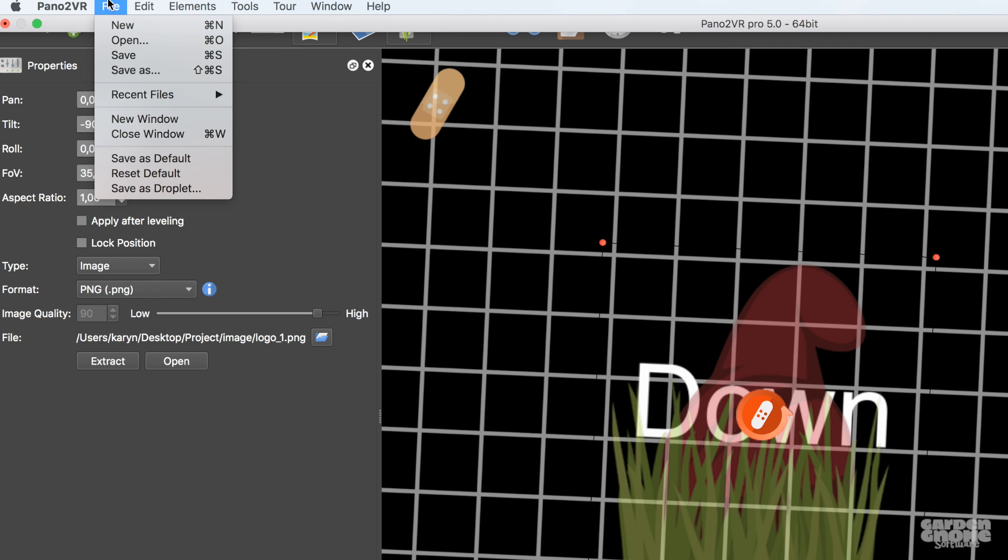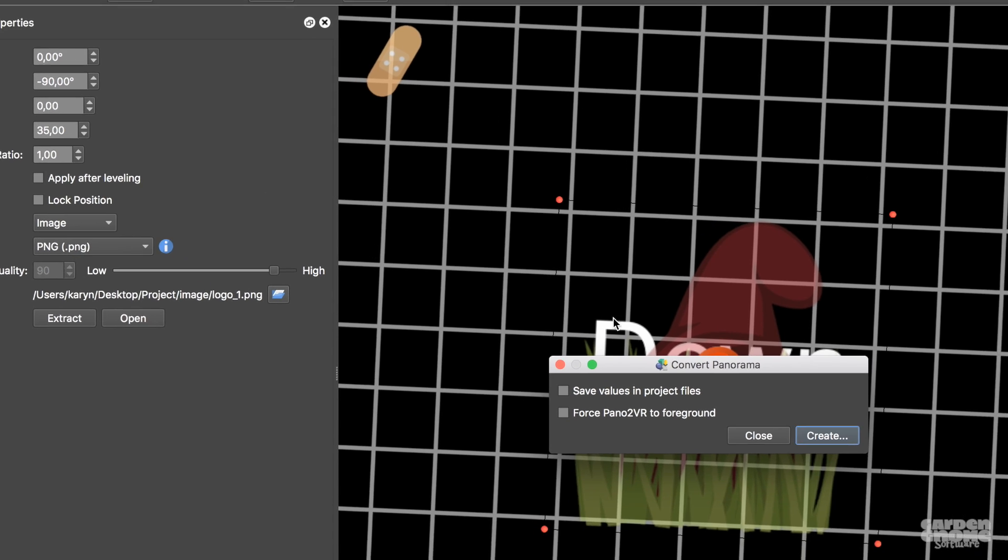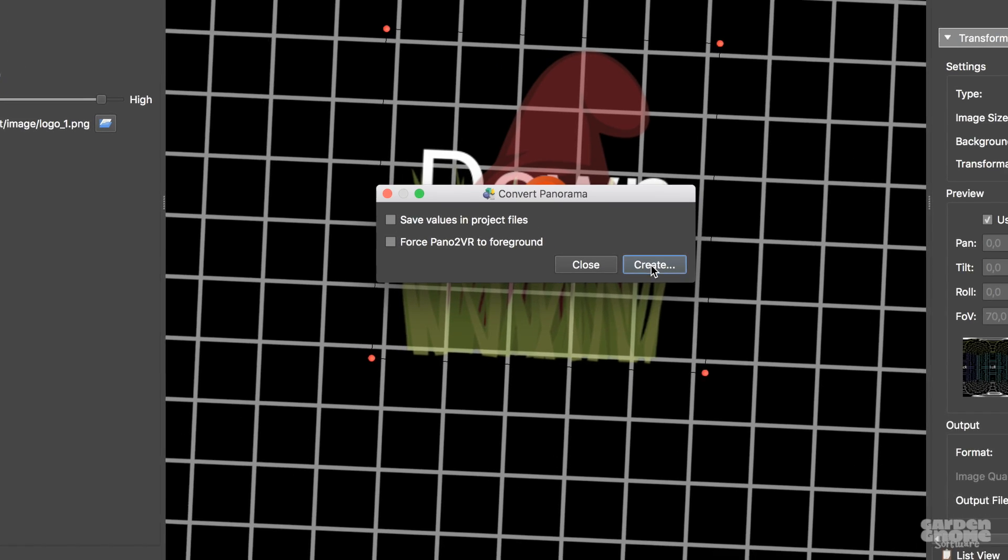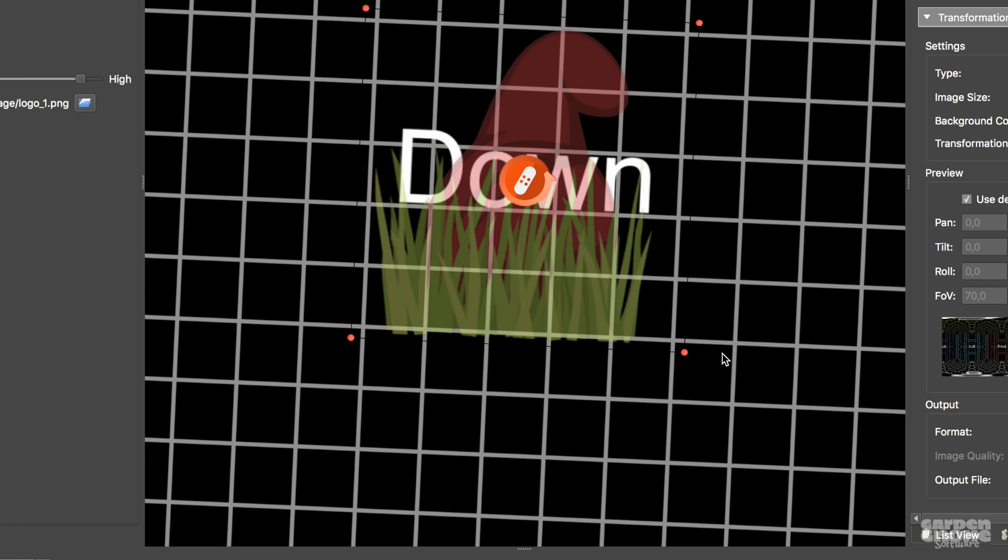In the File menu, choose Save as Droplet. Click Create. Give the droplet a name and save it somewhere, like the desktop.